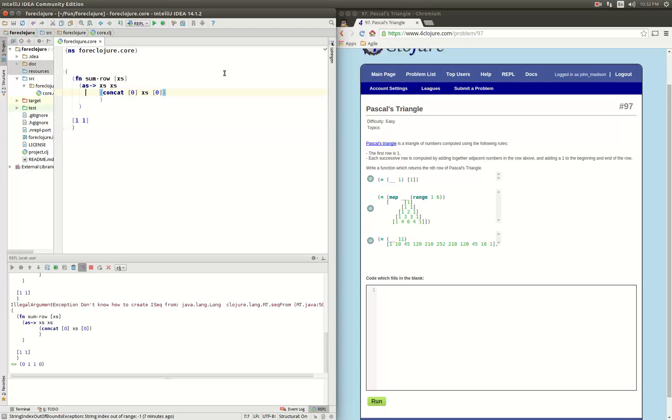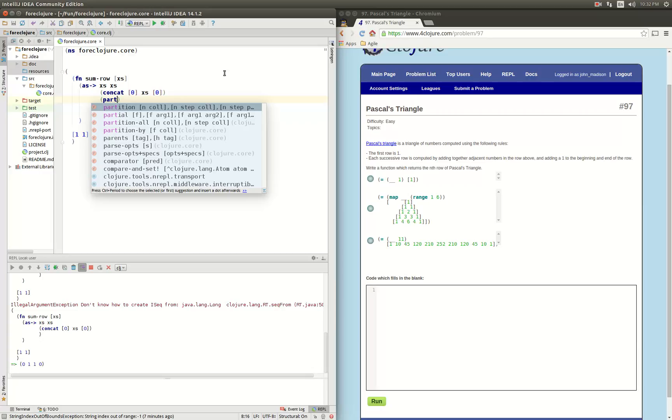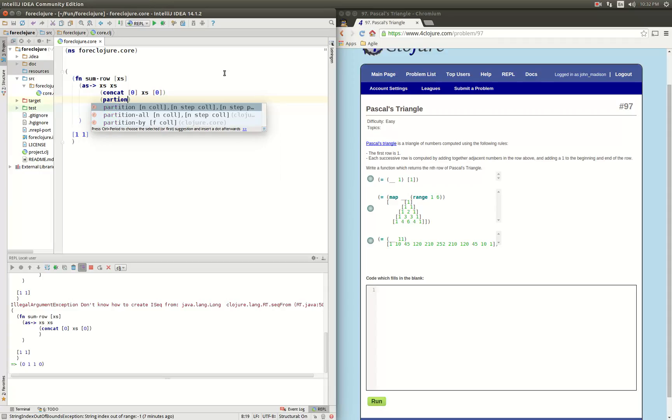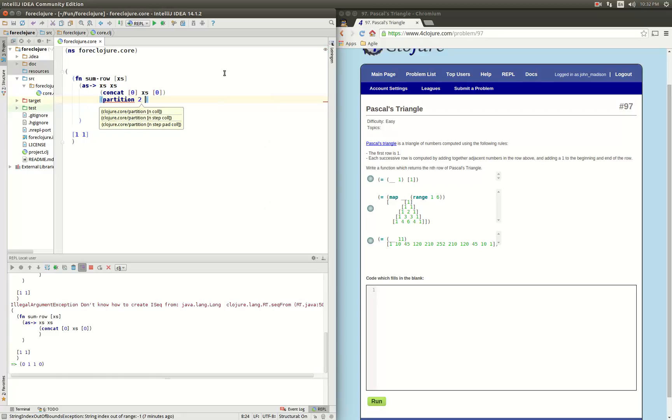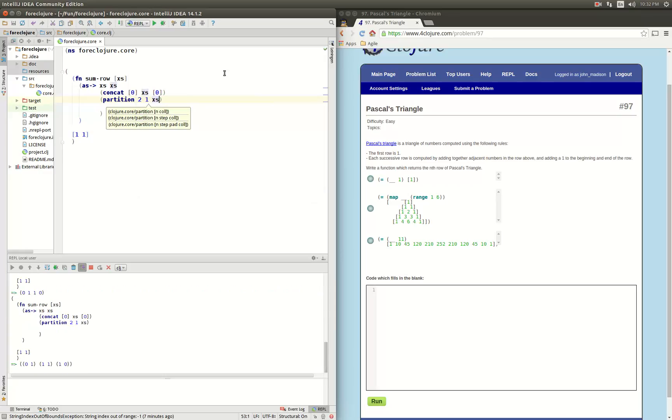And then what we want to do is loop across there and add up the pairs. And what can we do there if we said partition with a step? So we're going to take partition 2 step 1 x's. What does that give us? That gives us the pairs.